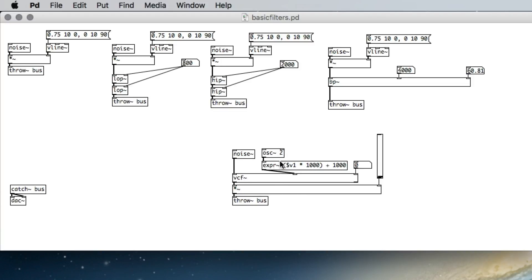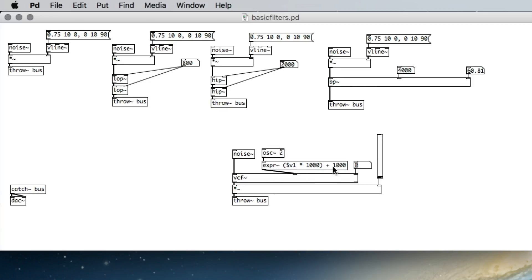Now we have the VCF~ object, which stands for voltage control filter. Though it's not actually voltage, the idea comes from a modular hardware synthesizer where we can use an LFO or some signal that changes over time to control the filter. In PD we can control the center frequency. The VCF~ is a lot like the bandpass except the center frequency can be controlled by an LFO or any kind of signal ramp — a vline or a phaser. I've got a cosine oscillator here moving at two Hertz. Its values go from negative one to positive one, and this expression object is multiplying by a thousand and adding a thousand in one object instead of using separate times~ and plus~ objects.